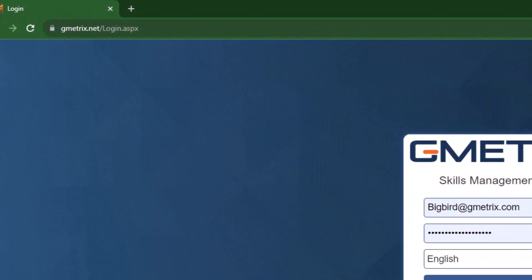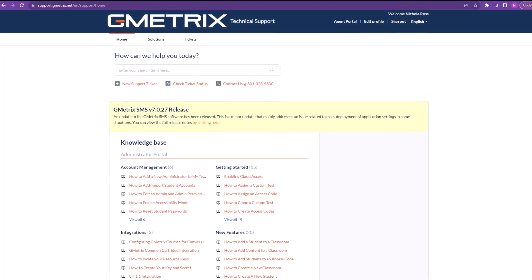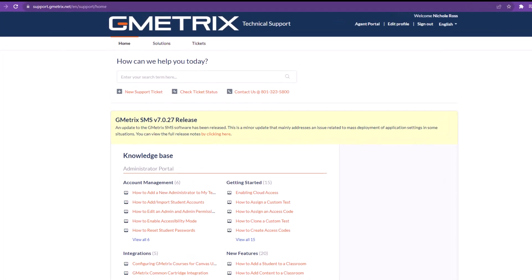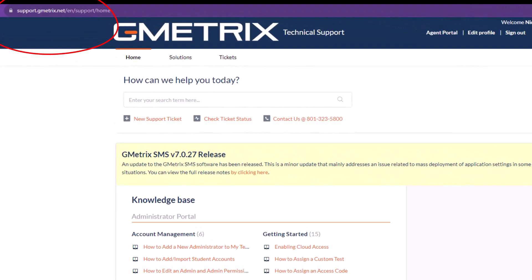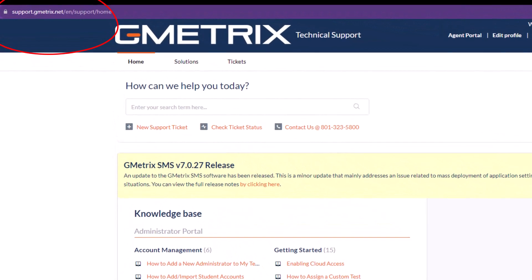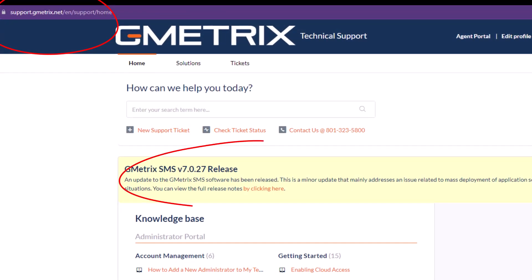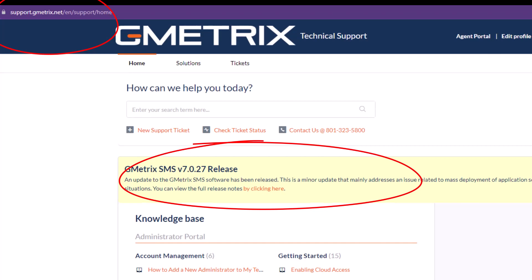Gmetrics can be utilized in the web browser, but there are some programs that are live in app and will require you to download the Gmetrics app onto your computer. When doing that, you want to make sure that you have the latest version. To determine what the latest version is, you can navigate to support.gmetrics.net and it will tell you what the latest release is.